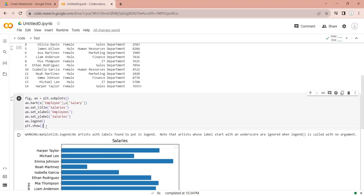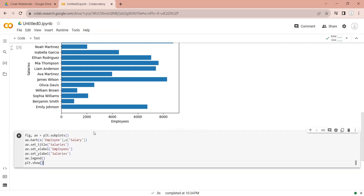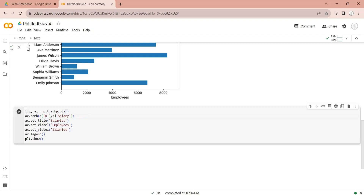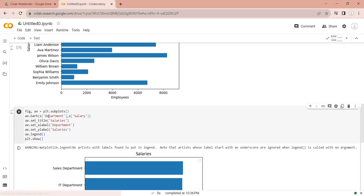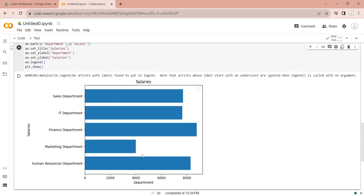To create another chart we will just copy the existing code and paste it into another code block. To display salaries by departments we will just change employee to department in both places. Now we will run the code to see the chart we just created. However this chart is not accurate because each department contains various employees and we did not guide pyplot on which salary to display.